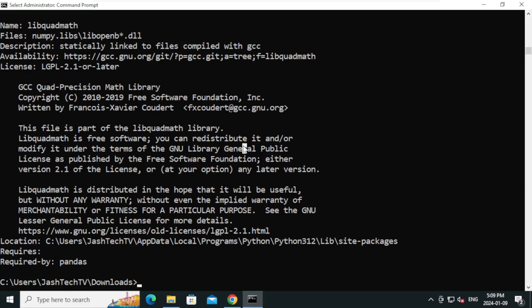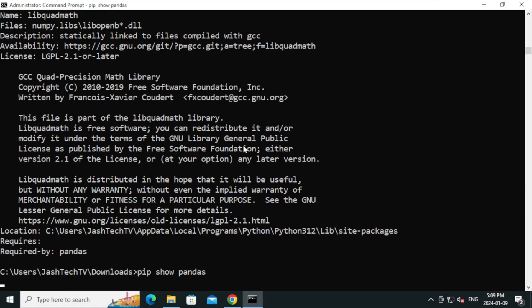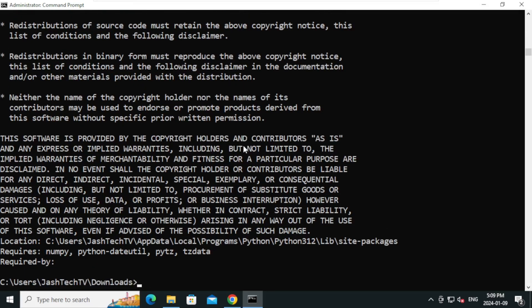Another method is type pip show space pandas and type Enter. And my friends, we have successfully installed Python, pip, and pip packages like NumPy and pandas.